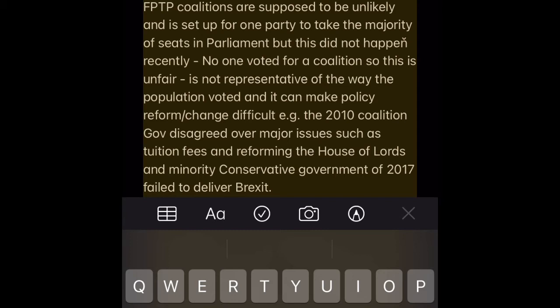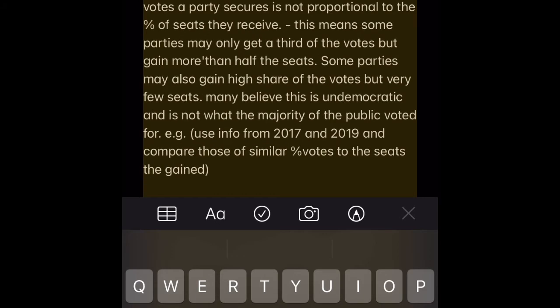FPTP Disadvantage 1 — Doesn't always produce strong majority governments. Under FPTP, coalitions are supposed to be unlikely and it is set up for one party to take the majority of seats in Parliament, but this did not happen recently. No one voted for a coalition, so this is unfair. It is not representative of the way the population voted and can make policy reform difficult. E.g. the 2010 coalition government disagreed over major issues such as tuition fees and reforming the House of Lords, and the minority Conservative government of 2017 failed to deliver Brexit.